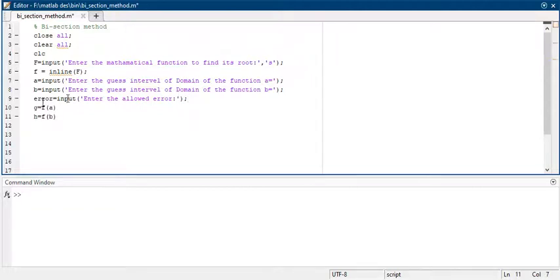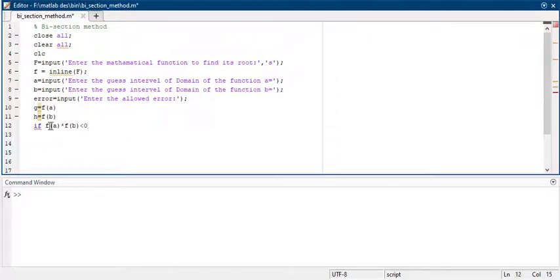Then you take g equals to f(a) and f(b). f(a) can be negative or positive, and similarly f(b) can be negative or positive. Then you check the condition: the product of f(a) and f(b) is less than 0. If f(a) times f(b) is less than 0, it means your root is lying between a and b.